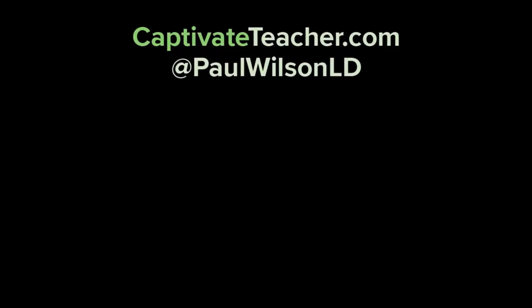If you thought this video was useful, please share it with your colleagues. If you need help with your next e-learning project, consider hiring me. My focus is to create effective e-learning that helps you achieve your business goals. Visit my website at CaptivateTeacher.com. Follow me on Twitter at paulwilsonld and don't forget to subscribe to my YouTube channel.